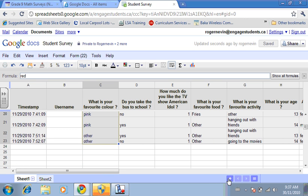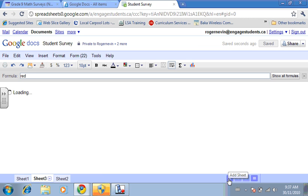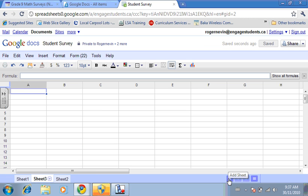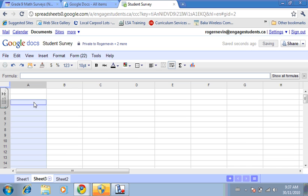Then you want to create a brand new sheet so everything isn't as cluttered. And then I'm going to paste the data.